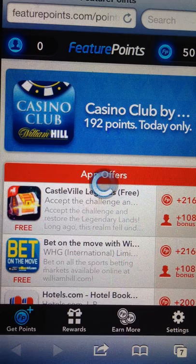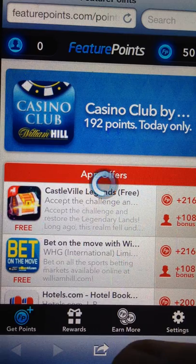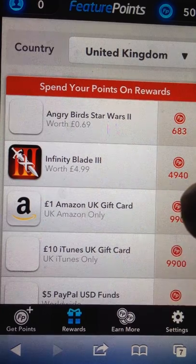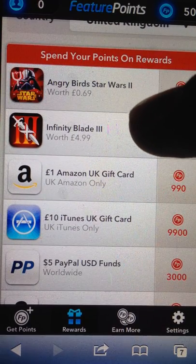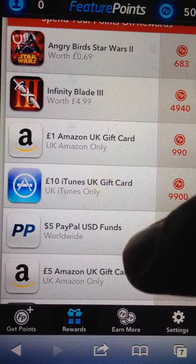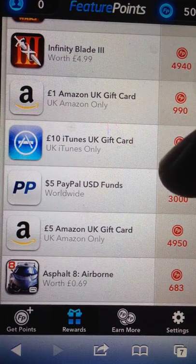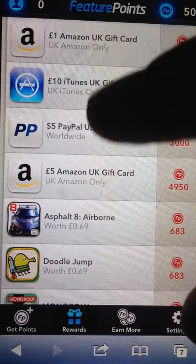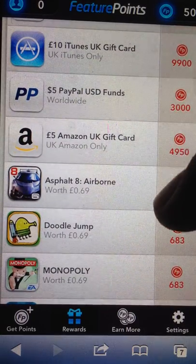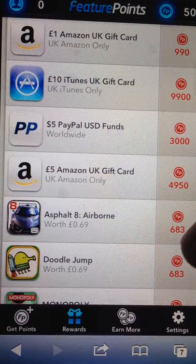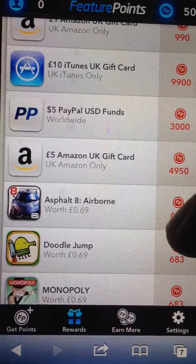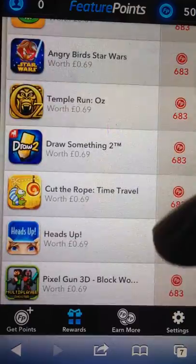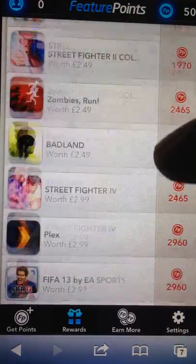Let me tell you the offers completely. You go down here, click on Rewards. Once you've got the points — which I'm going to tell you in a minute how to get — you can get Angry Birds Star Wars 2, Amazon, iTunes, PayPal, Amazon again. As you can see, you don't need that many points to get them, considering how many points you get for every single app you download.